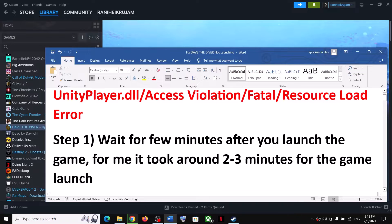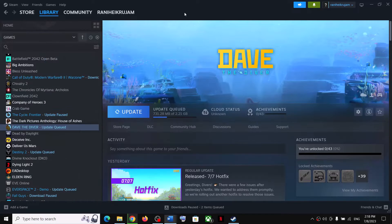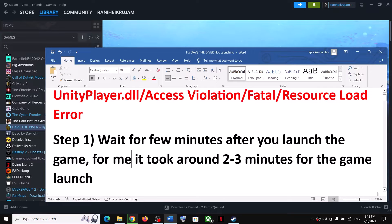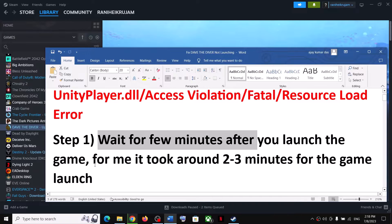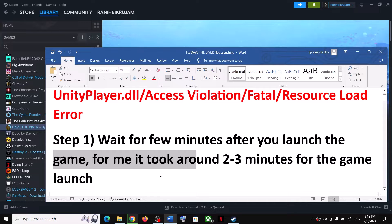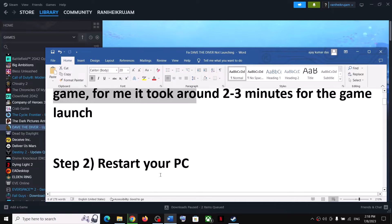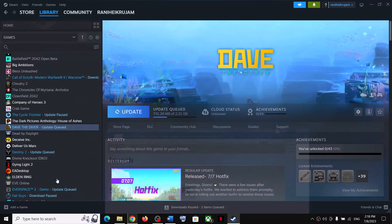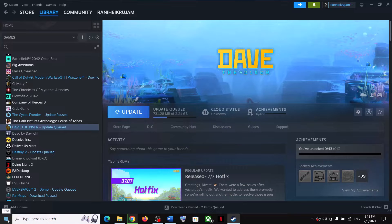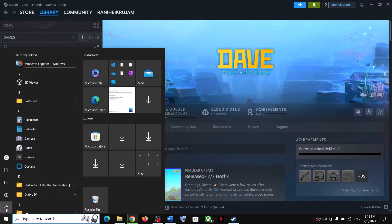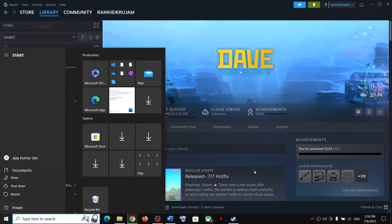The first step: when you launch the game, wait for a few minutes, because when you launch the game for the first time it takes a few minutes to load. If the game is still not launching, just wait a few more minutes and then the game should launch. If you're still facing the problem, restart the computer and then launch the game.